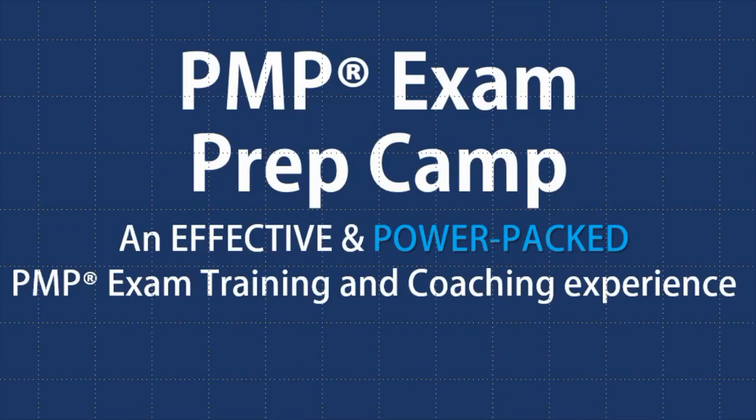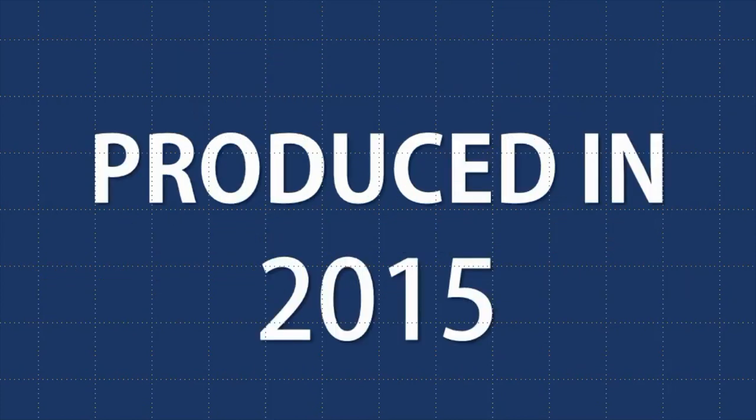Hello there, it's your friend Phil, project management trainer, PMP exam coach. Today we're going to be talking about our project management training course, which was launched last year. It's PMP Exam Prep Camp.